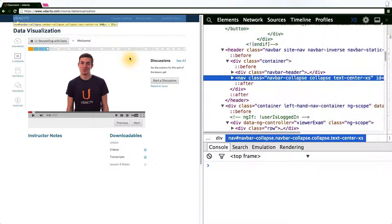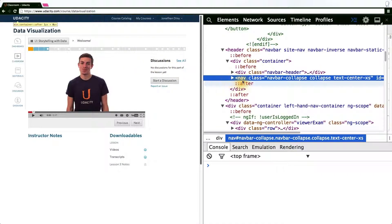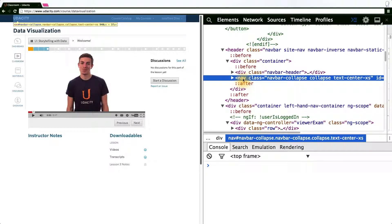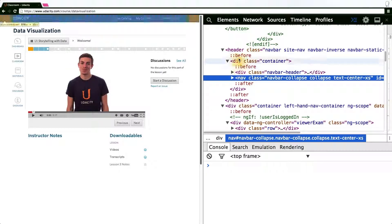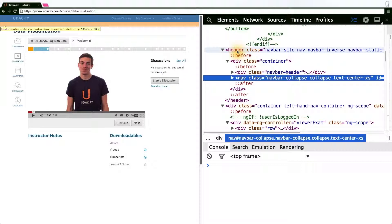This is going to bring me to the navbar or a portion of the navbar. But if you notice here, the selection doesn't extend the width of the window, which leads me to believe that we've actually selected a child of the navbar that we're looking for.